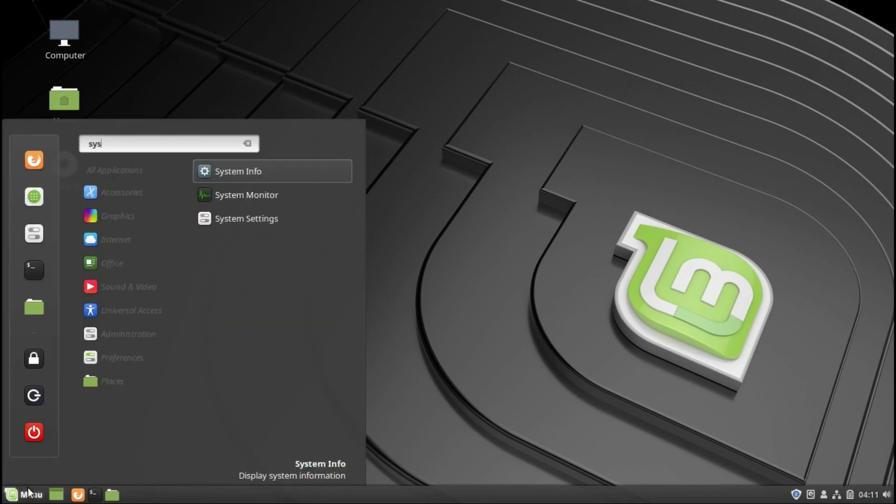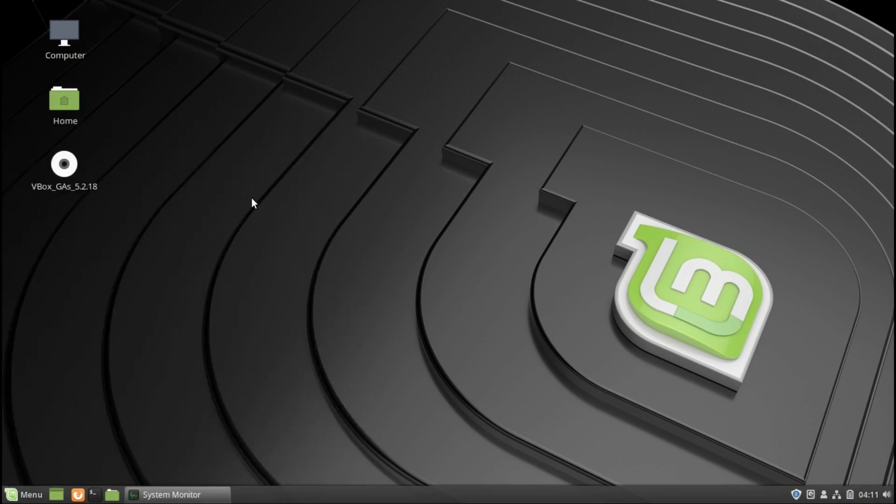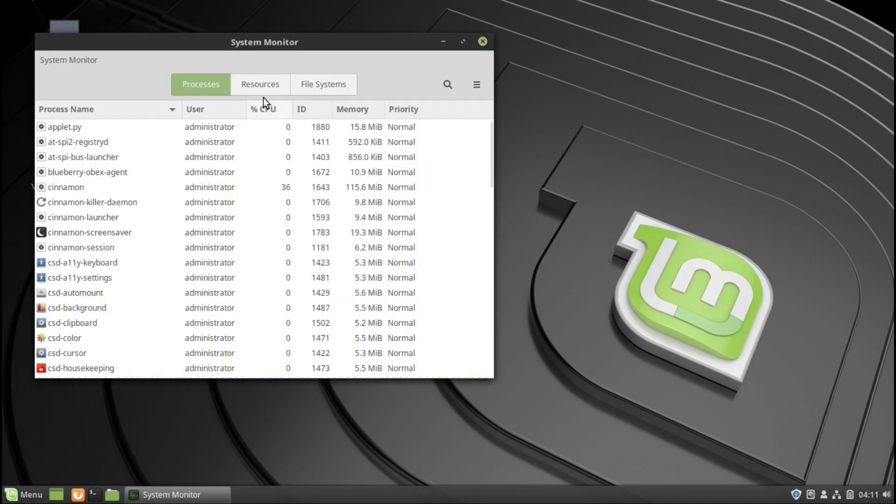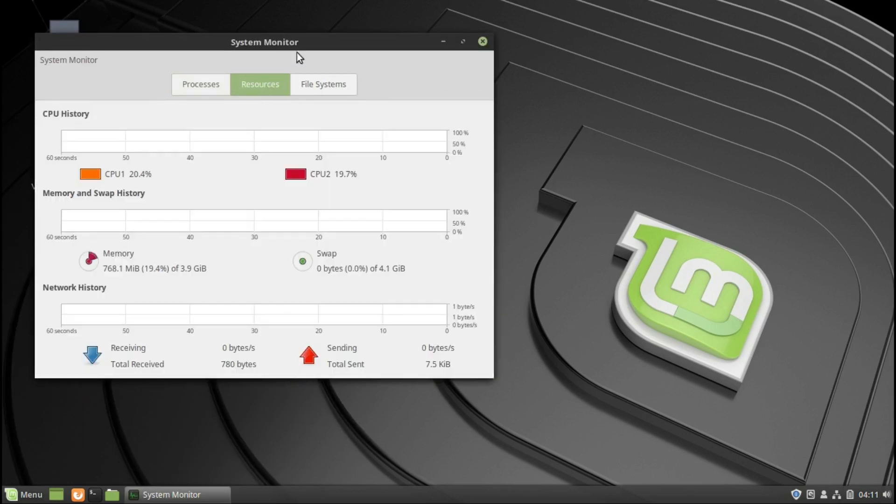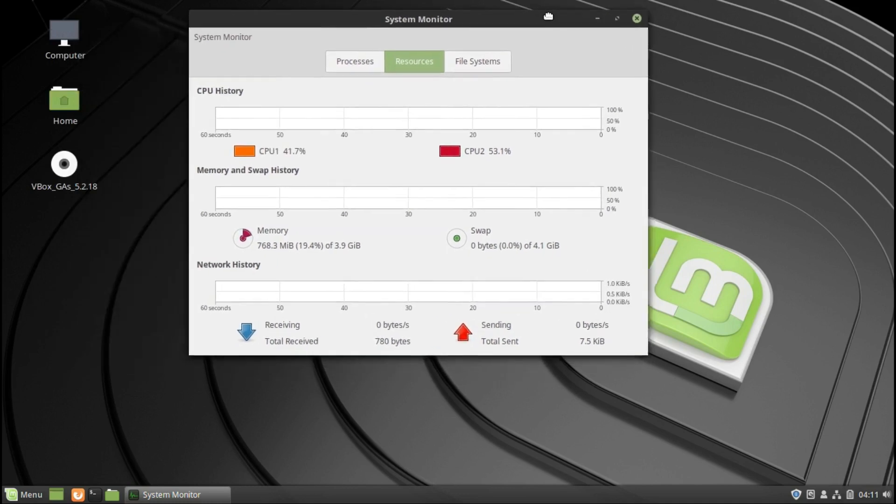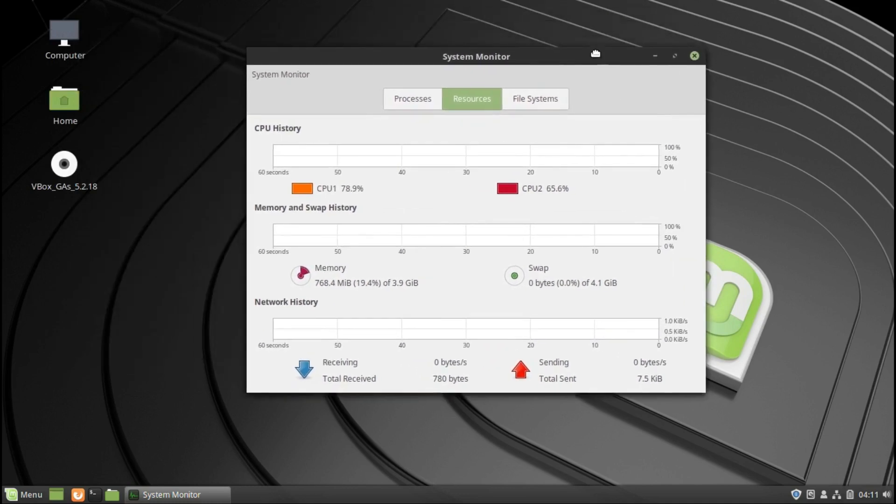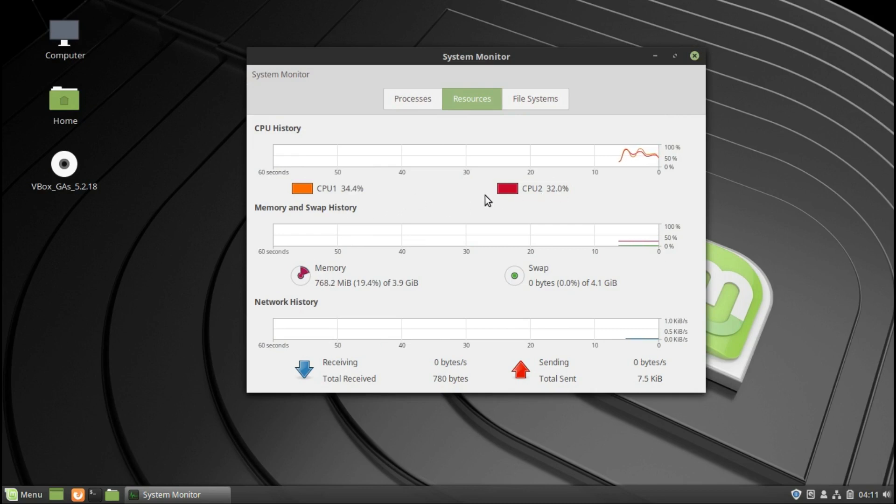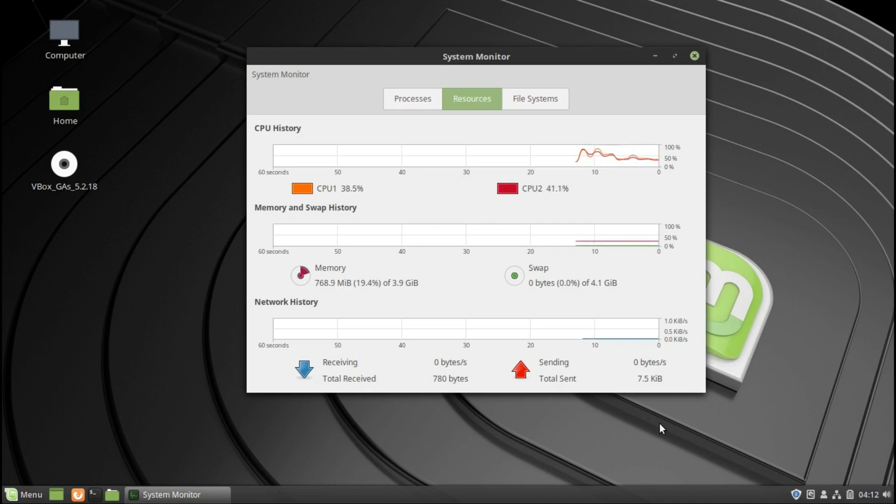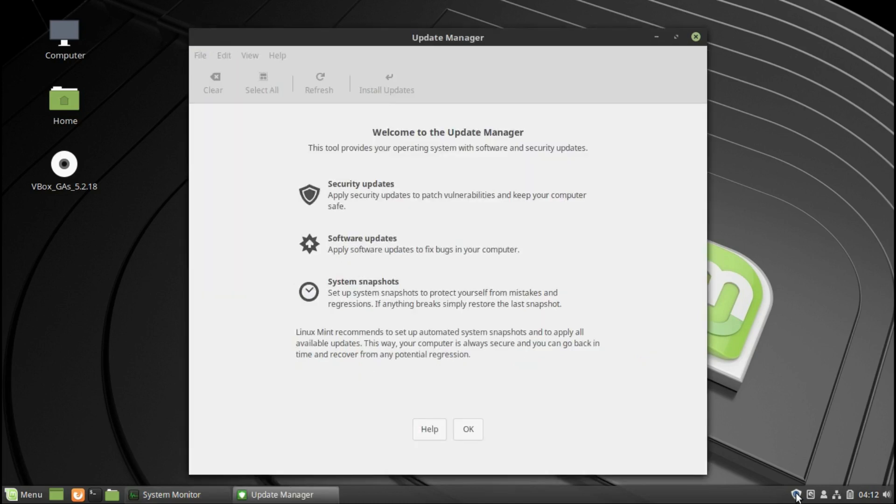Usage wise, system usage wise, we can open this up. It's about seven, eight hundred megabytes of RAM. I got a dual core i5 processor in this virtual machine.